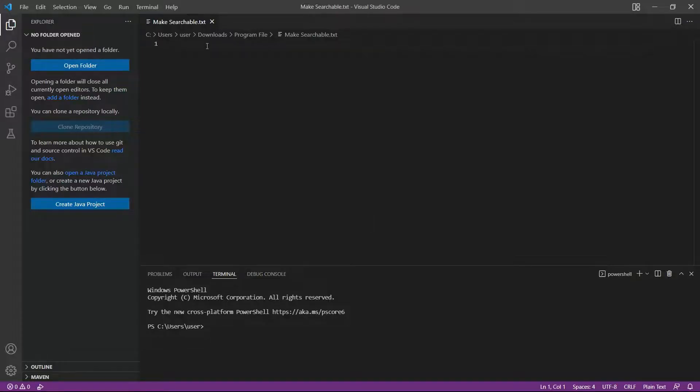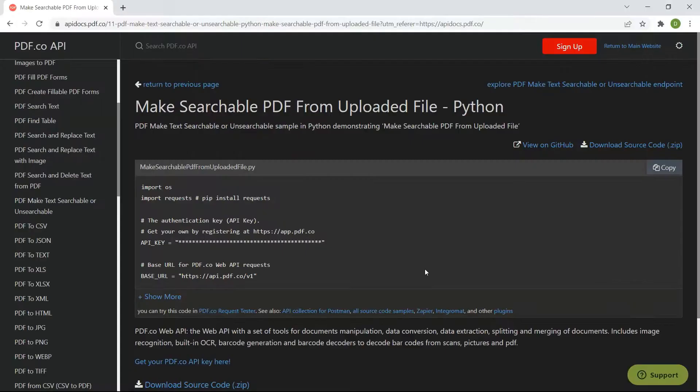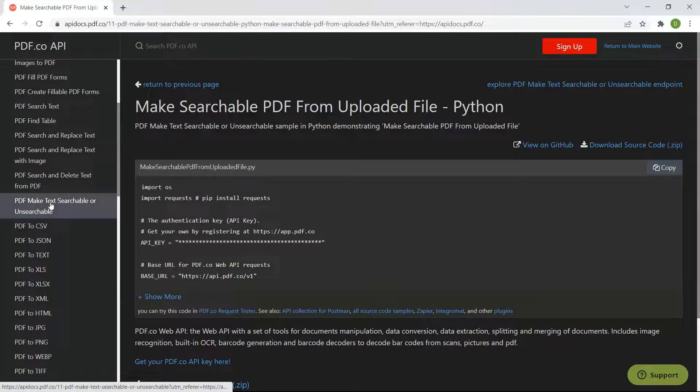Now, open the Python sample code. You can get the Python sample code in PDF.co API docs.